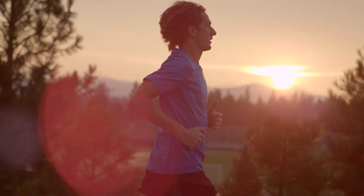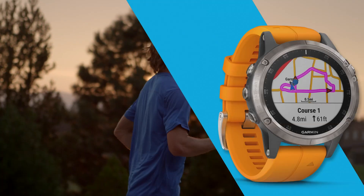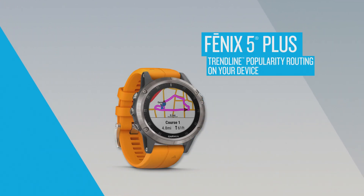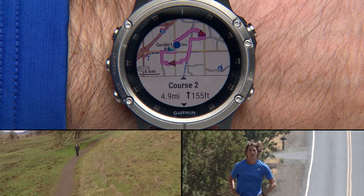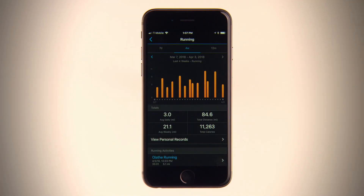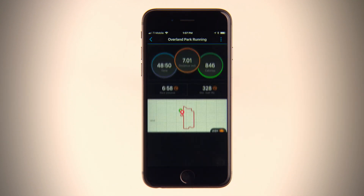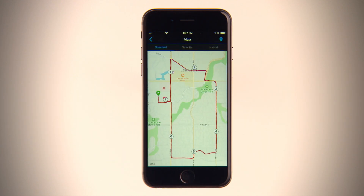Trendline popularity routing uses billions of miles of Garmin Connect ride and run data to help you find the best on- and off-road activity routes traveled by your fellow cyclists and runners. Trendline generates route options based on the profile you selected, routing on streets, trails, sidewalks, and more. With help from you and Garmin Connect users around the world, Trendline is designed to learn from user data in order to update and improve its routing algorithms.